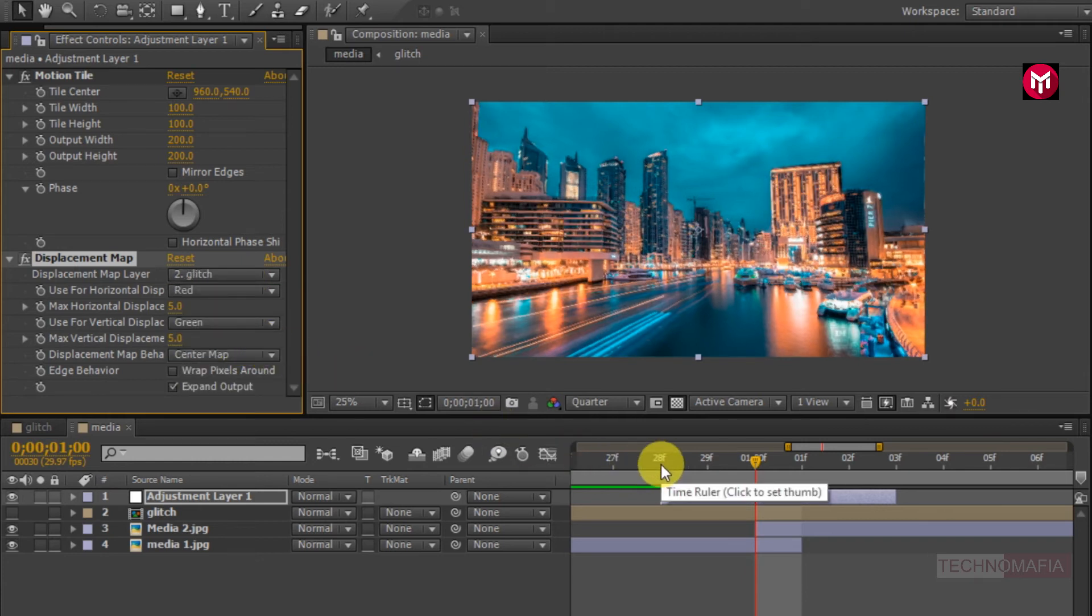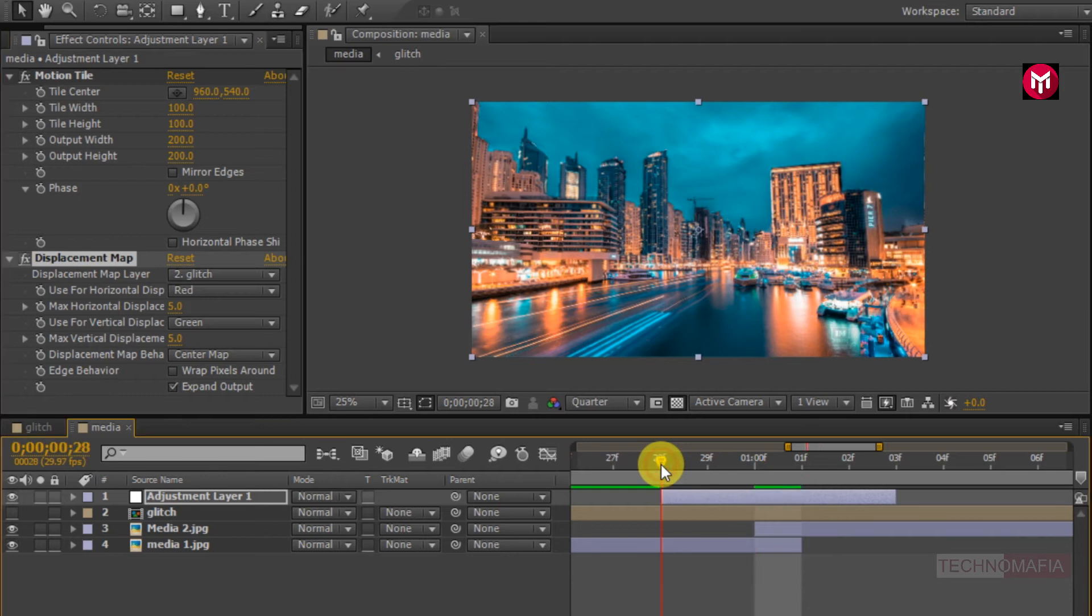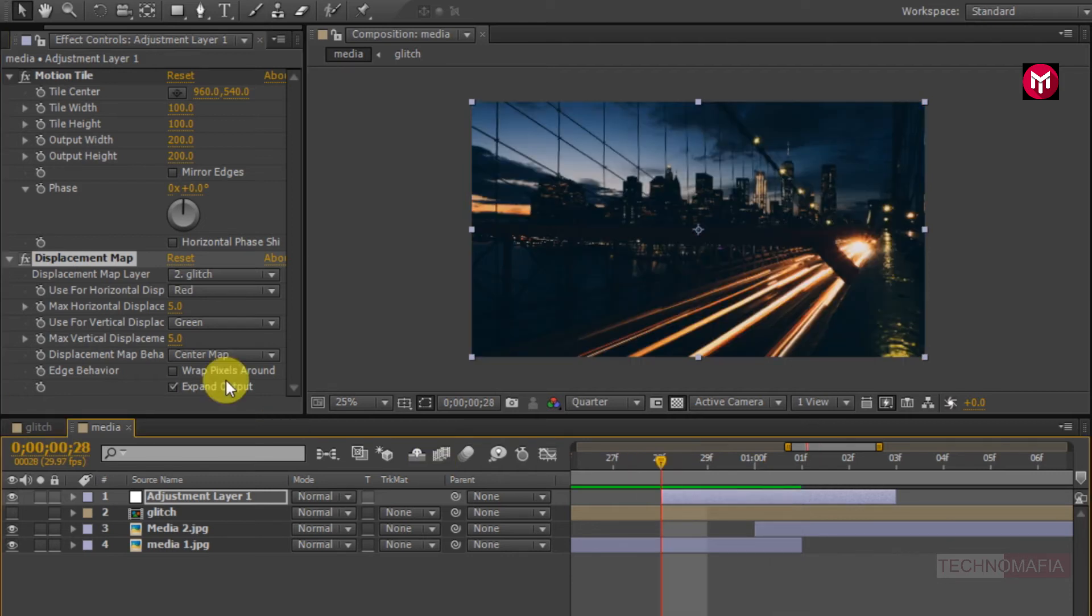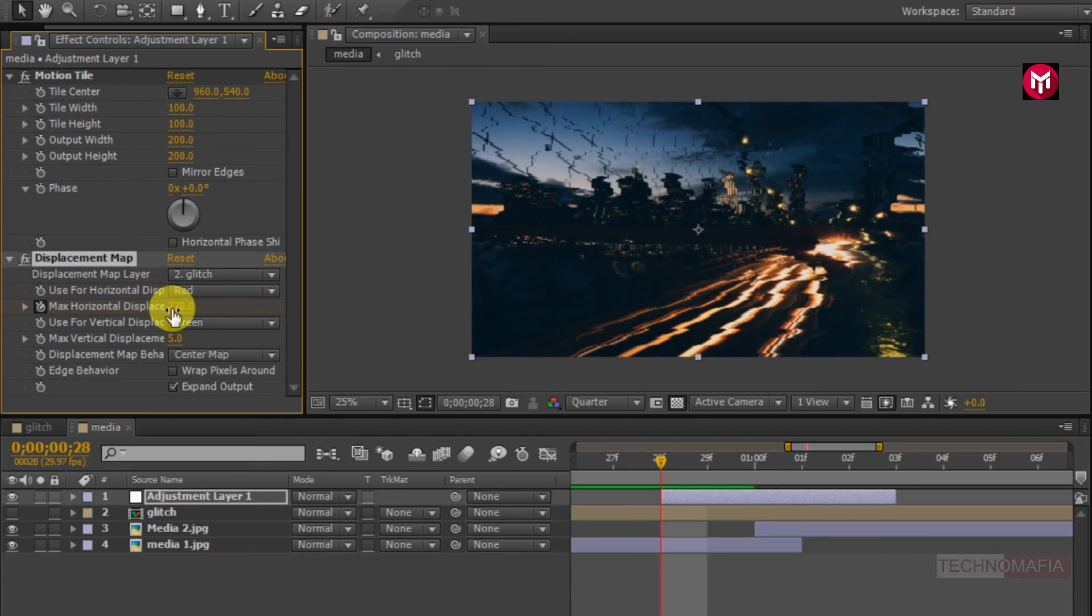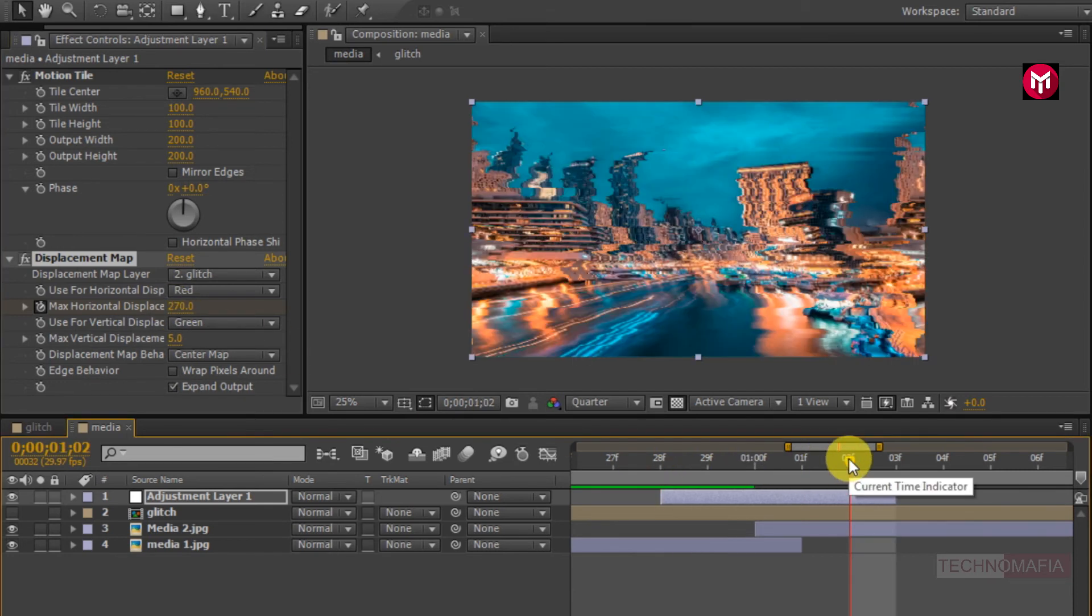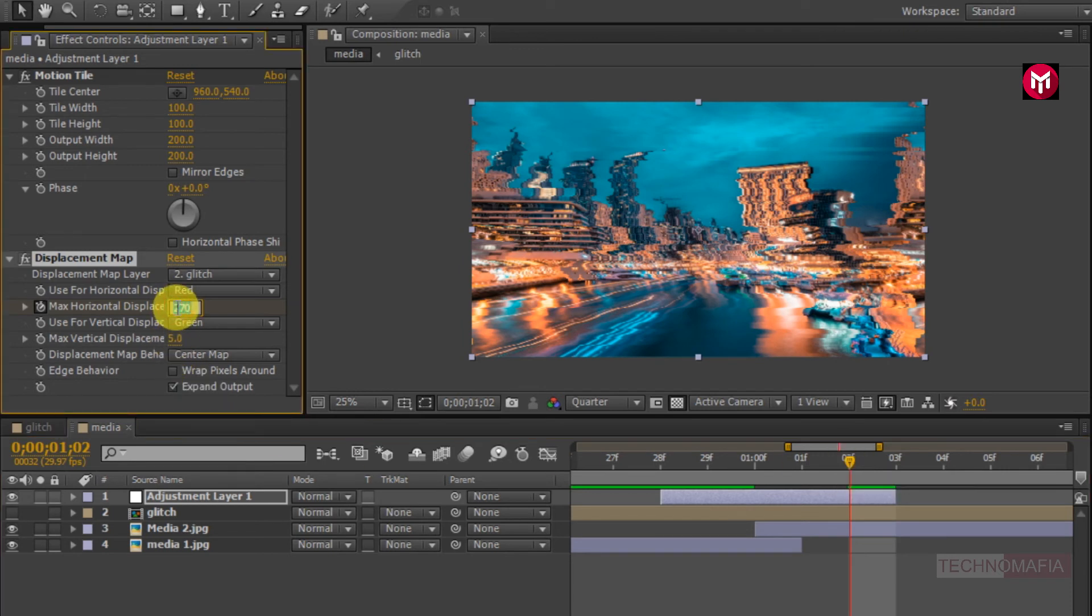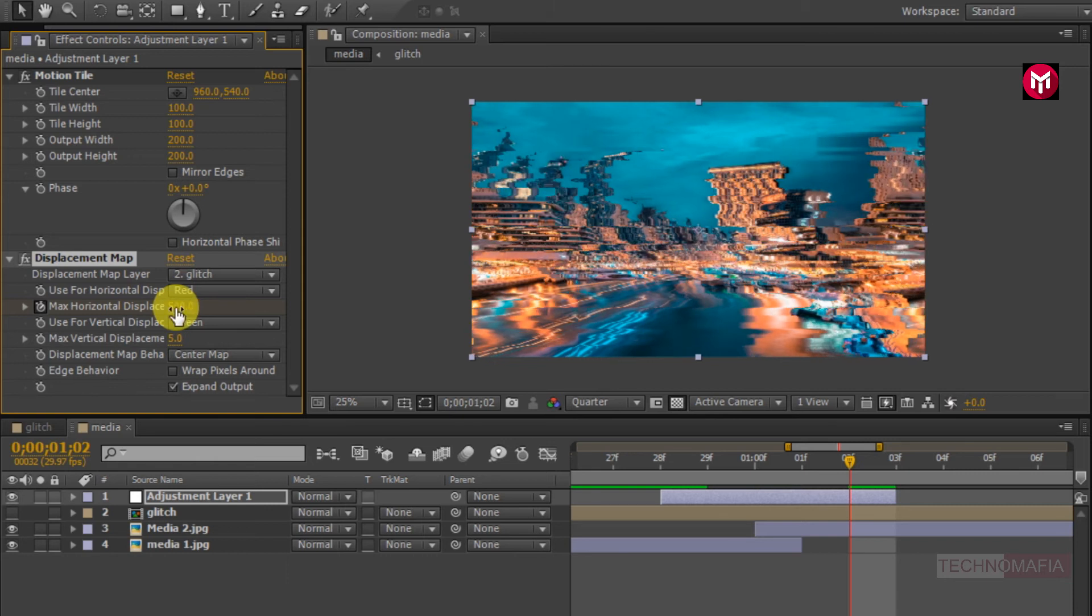Now from center, come 2 frames backward. Now create a keyframe for max horizontal displacement. Change the value to 270. Now from center, go 2 frames forward. Change the max horizontal displacement value to 500. Change max vertical displacement value to 200.